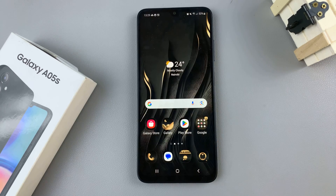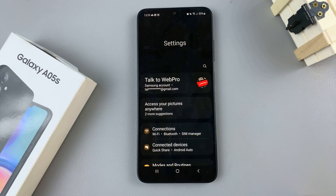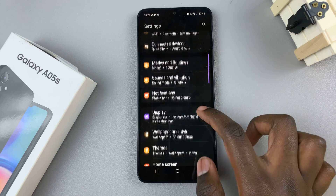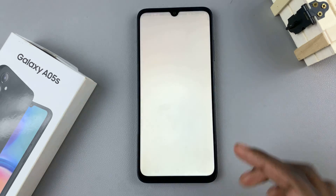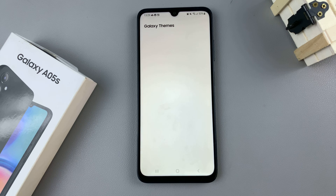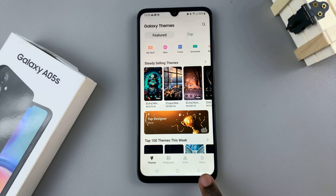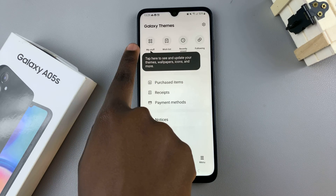The second way is by going to the settings app, and then scroll and select the themes option. Both these ways will take you to the Galaxy theme store, and what you want to do is tap on this option labeled menu, then select my stuff.